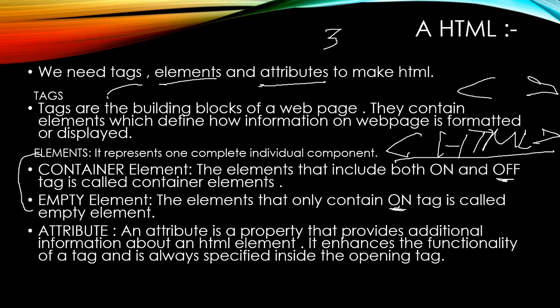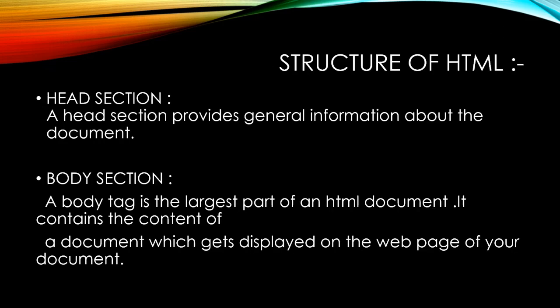Now I'll tell you the structure of HTML. HTML has two sections: head section and body section. Head section provides general information about the document, and body section has a body tag which is the largest part of a document.